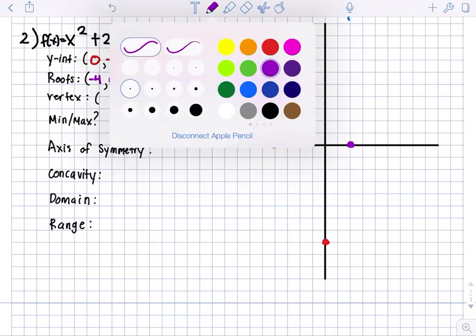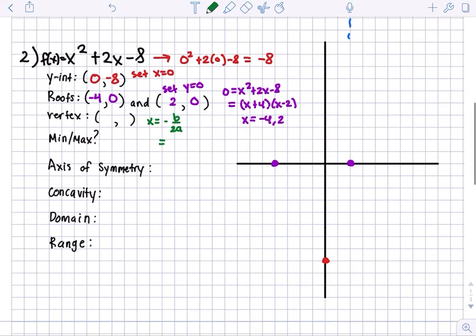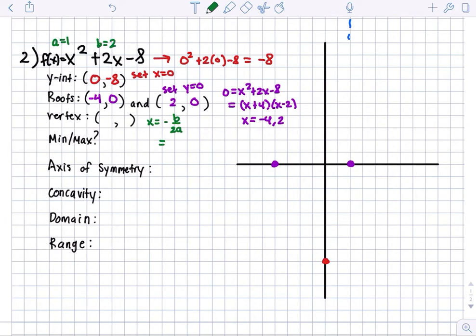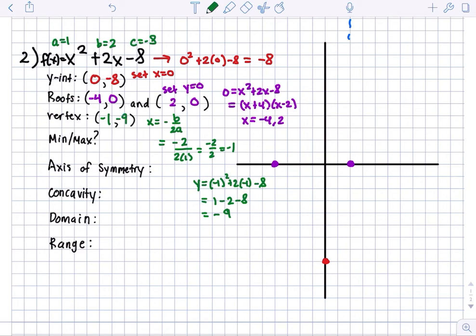Now for the vertex, the x value is going to equal negative b over 2a. Let's label a equals 1, b equals 2, and c equals negative 8. So negative 2 all over 2 times 1, which is negative 2 over 2, which is negative 1. Our x value for the vertex is negative 1. Now let's plug that into the original to find our y value: negative 1 squared plus 2 times negative 1 minus 8 gives us 1 minus 2 minus 8, which is negative 9. So the vertex is (negative 1, negative 9).